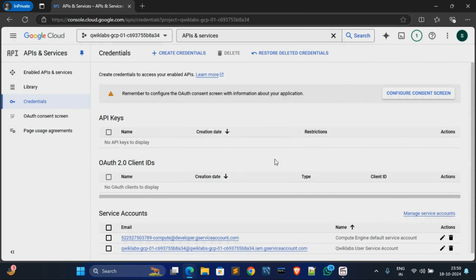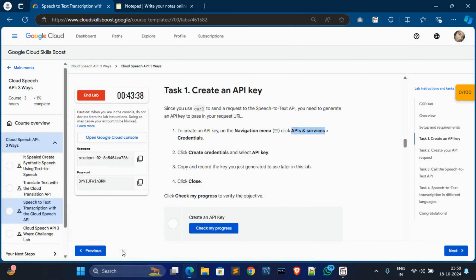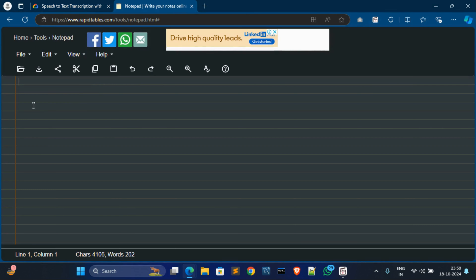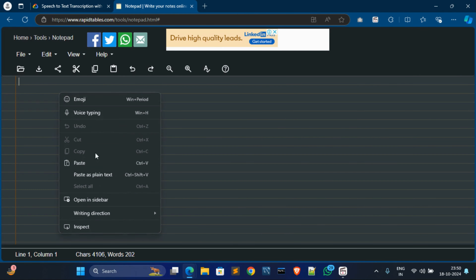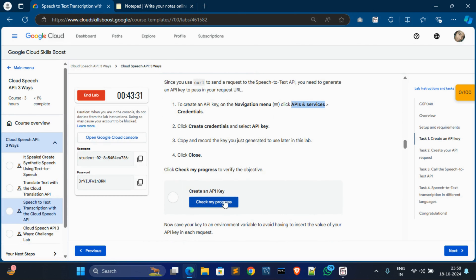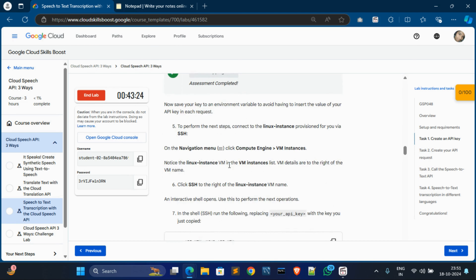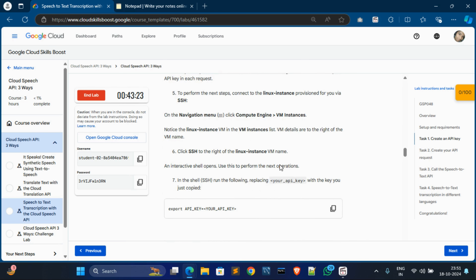Wait for the API key to be created. Now copy this API key and note it in an online notepad - make sure to use an online notepad. Now check my progress for Task 1 - it is done, completed successfully. We have done this.